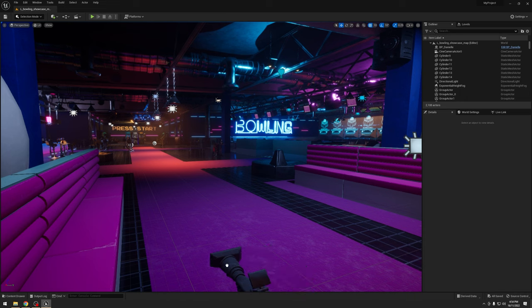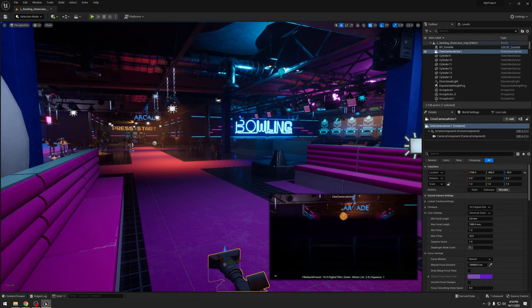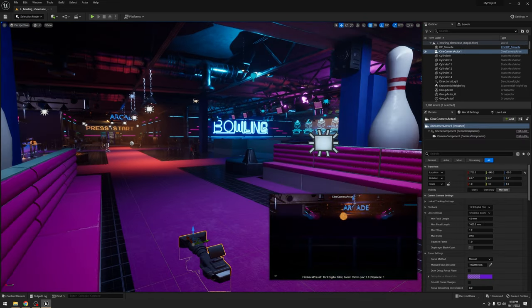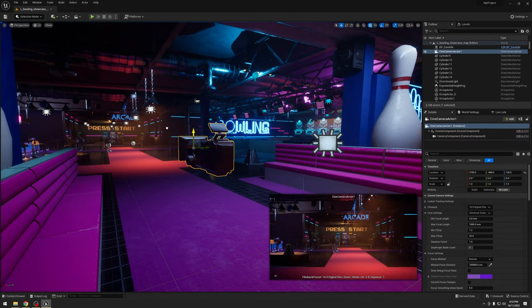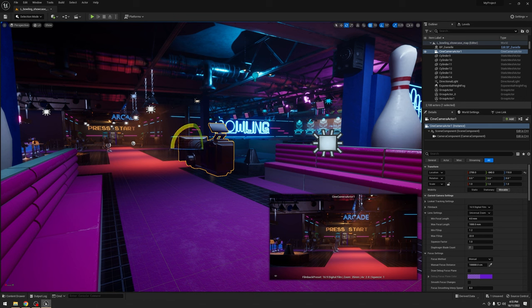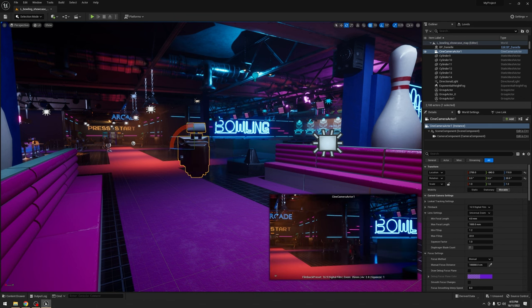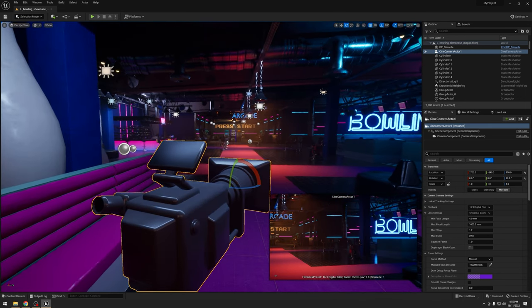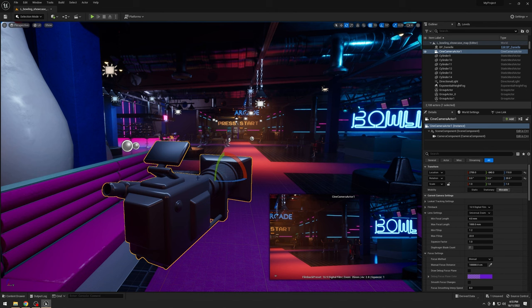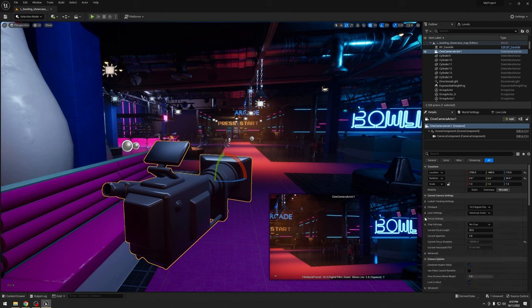So grab a cine camera out into your scene. I'm just using this bowling alley. There we go. So we have two new options in the cine cam to use.